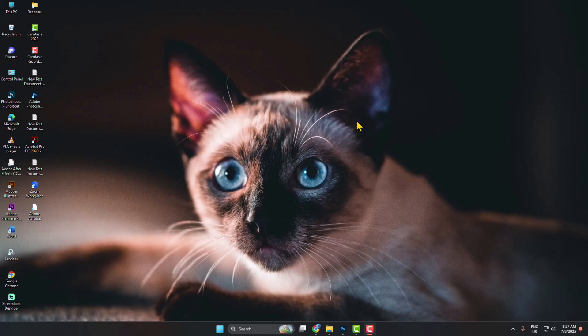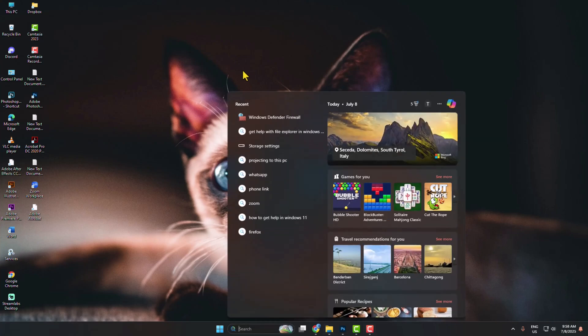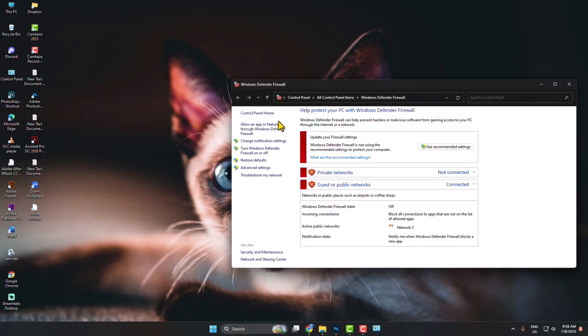Here's the exact way to stop internet access for Adobe Photoshop. Click on your computer search bar and search for Windows Defender Firewall and open it. Here, select Advanced Settings.